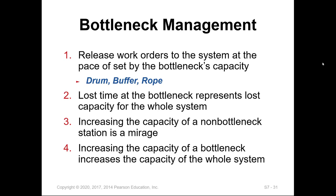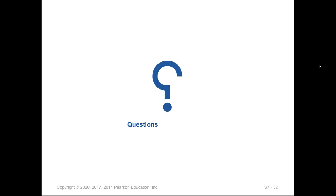That concludes this session on capacity analysis and bottleneck management. If you have any questions or concerns, please let me know. Thank you and have a great day!